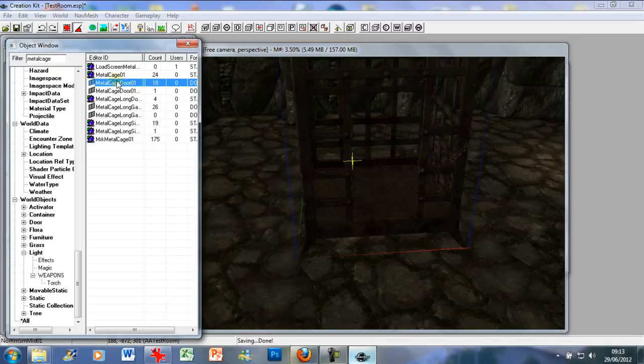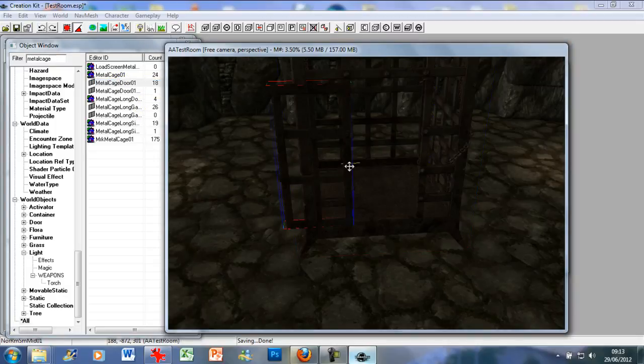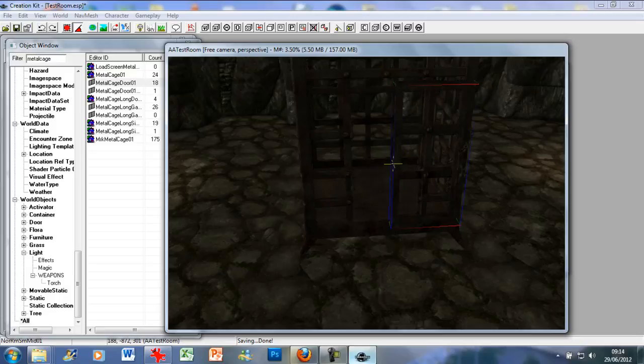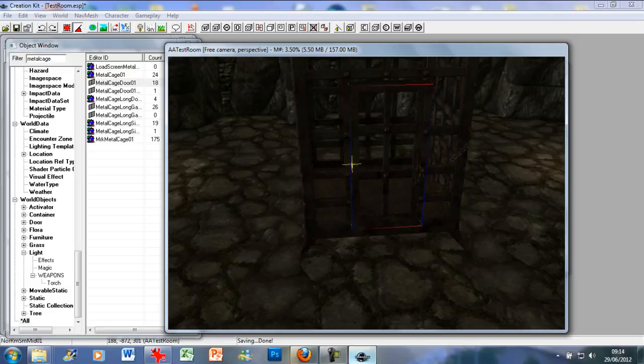Now, you want this metal cage door 01, and then just drag and drop that. And you want to make sure the padlock is on the outside, naturally. Otherwise, it's not much of a prison cell, is it?